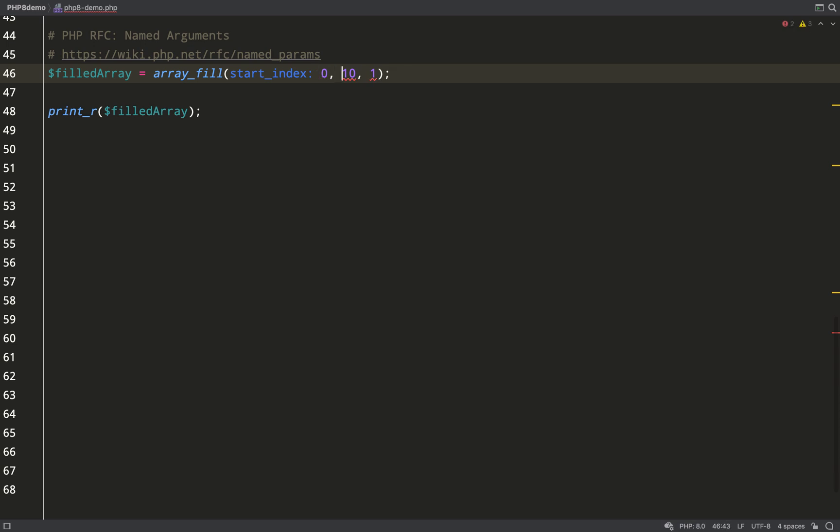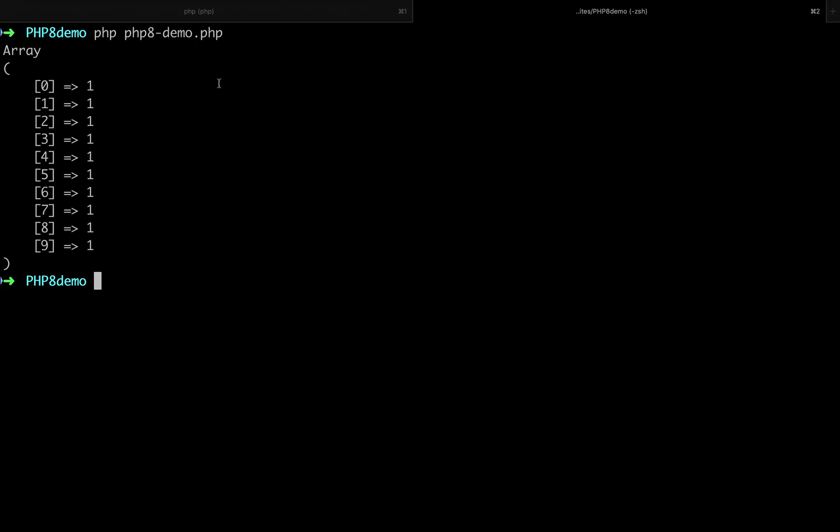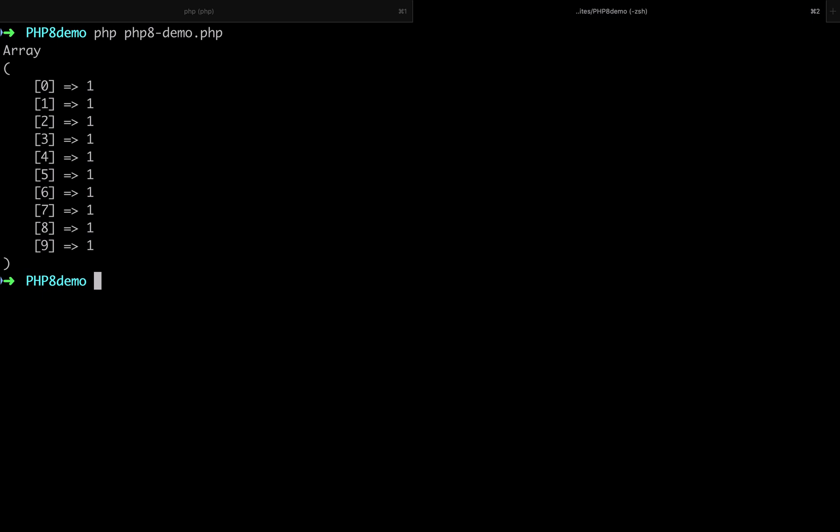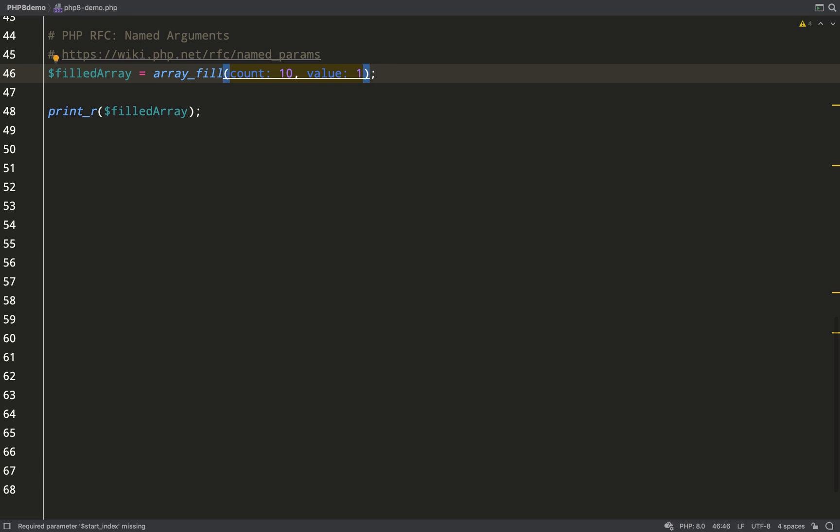But now we can actually use their name and pass them in in whatever order we like. If we're using their name, the syntax looks like this: it's the param name minus the dollar sign followed by a colon followed by a value. Let's run that.